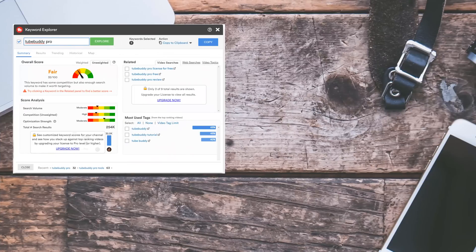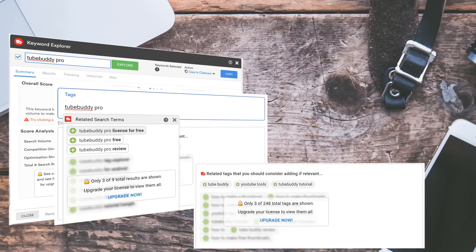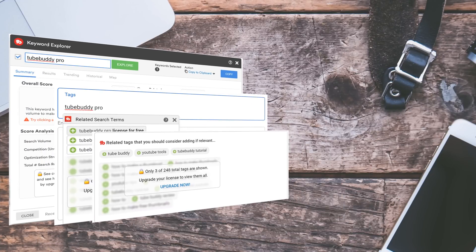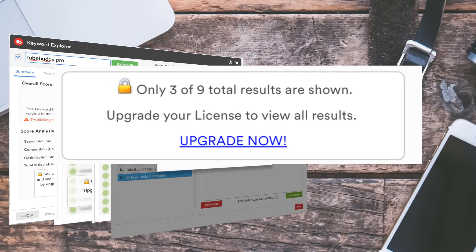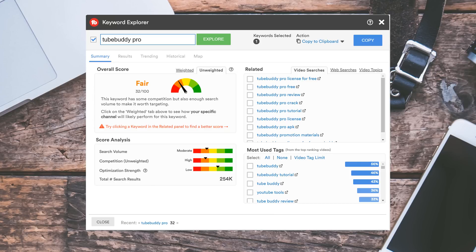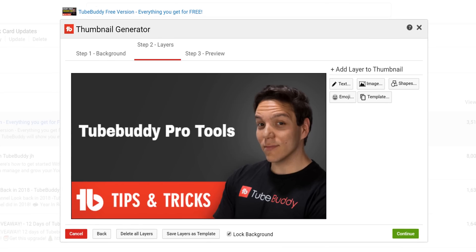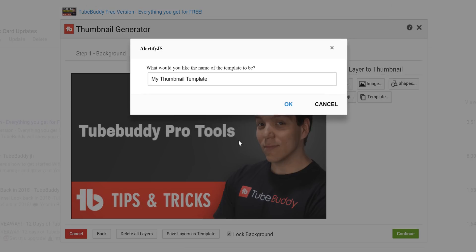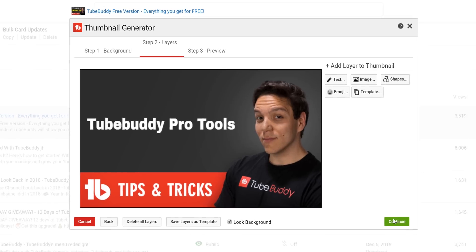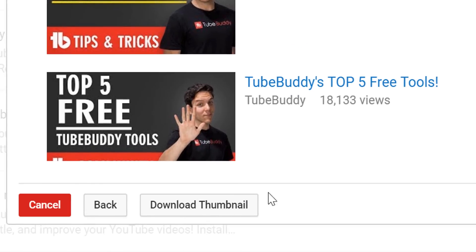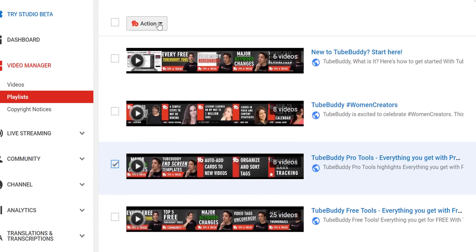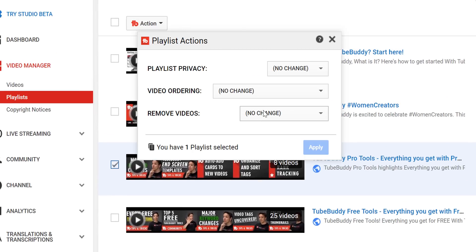On the free version of Keyword Explorer, InstaSuggest, Suggested Tags, and Video Topic Planner, you'd see limits — now it's unlimited. For Thumbnail Generator, you can now save templates, download your thumbnails, and have options to add extra custom images. For playlist actions, you can now have advanced ordering options.